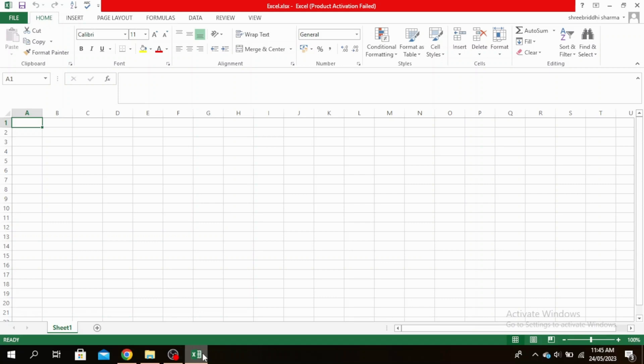The first thing you want to do is open your Excel file. I already have mine open here. At the very top you'll see this Insert button right here next to Home. Click on Insert.